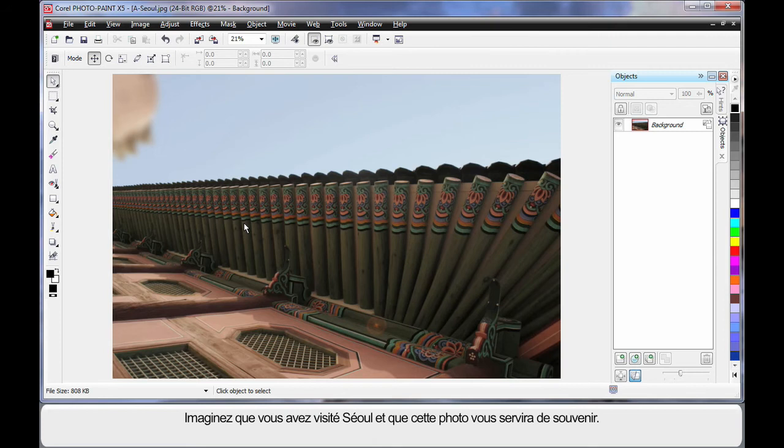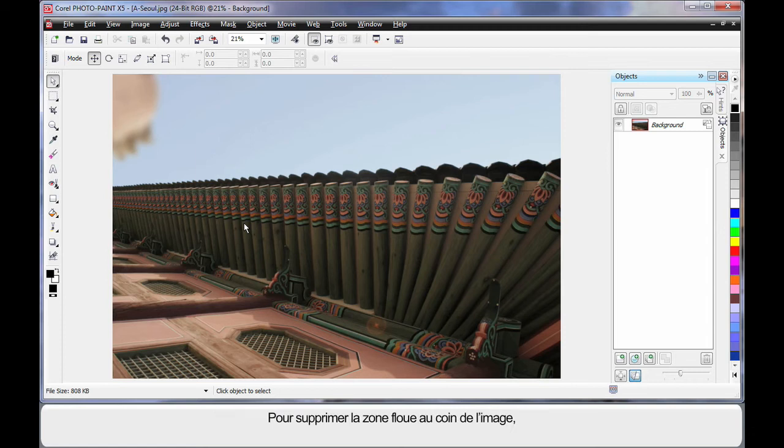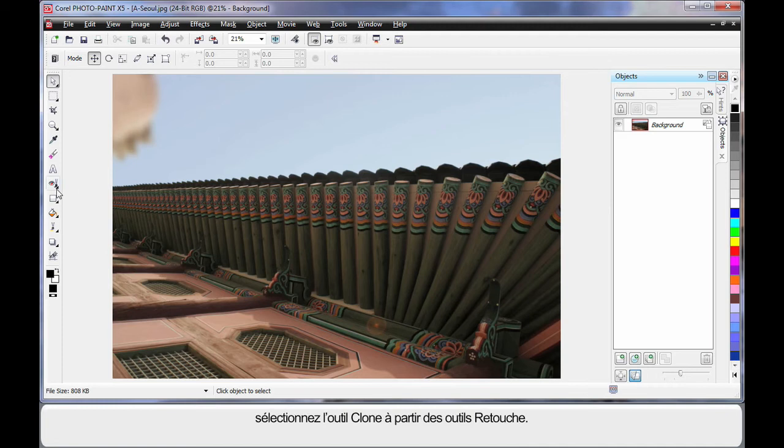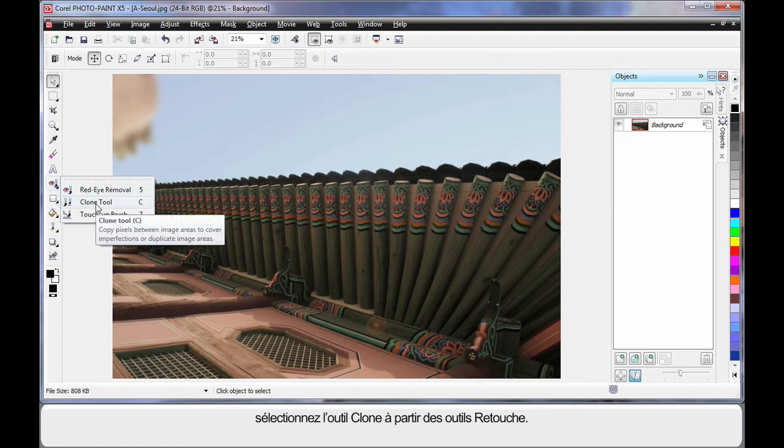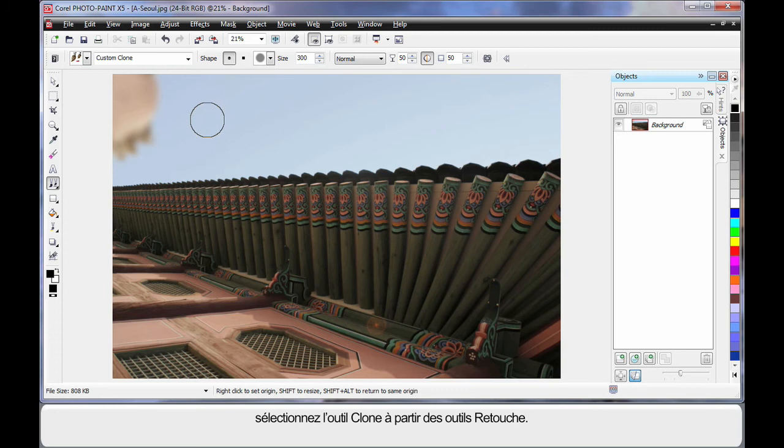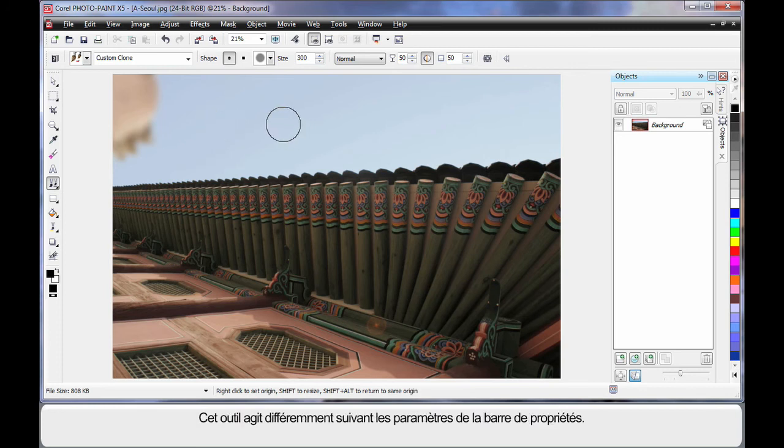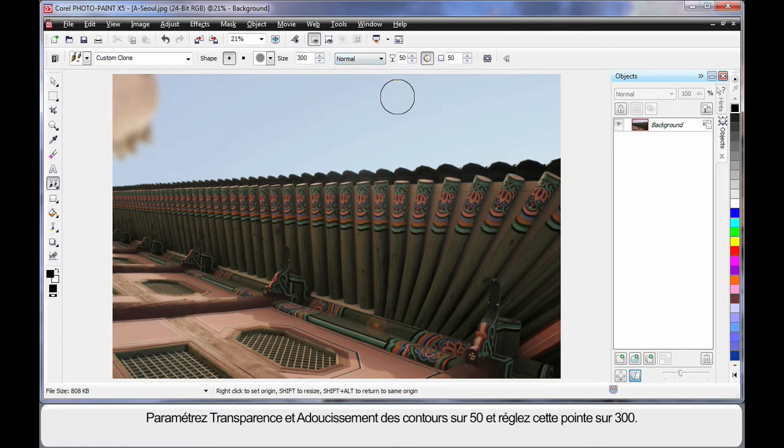Let's assume we've been to Seoul. This is our photograph and we want to create a great memory. First of all, I want to remove this blurred area in the corner of the image. So I'm going to come over here and select the Clone tool from the Touch Up tools. The Clone tool reacts very differently depending on the settings on your property bar.